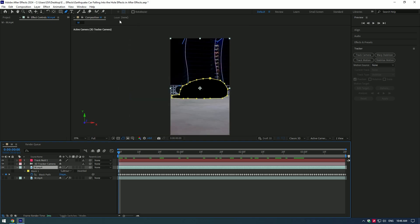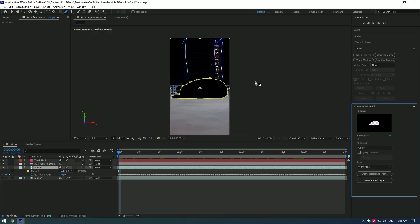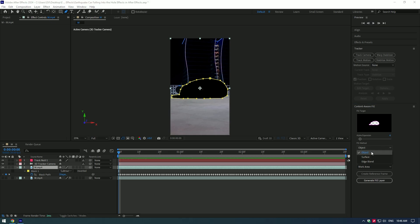Go to Window and make sure to enable the Content Aware Fill. Go to Content Aware Fill tab, change Alpha Expansion to 4, and make sure Fill Method is set to Object and Range is set to Work Area.